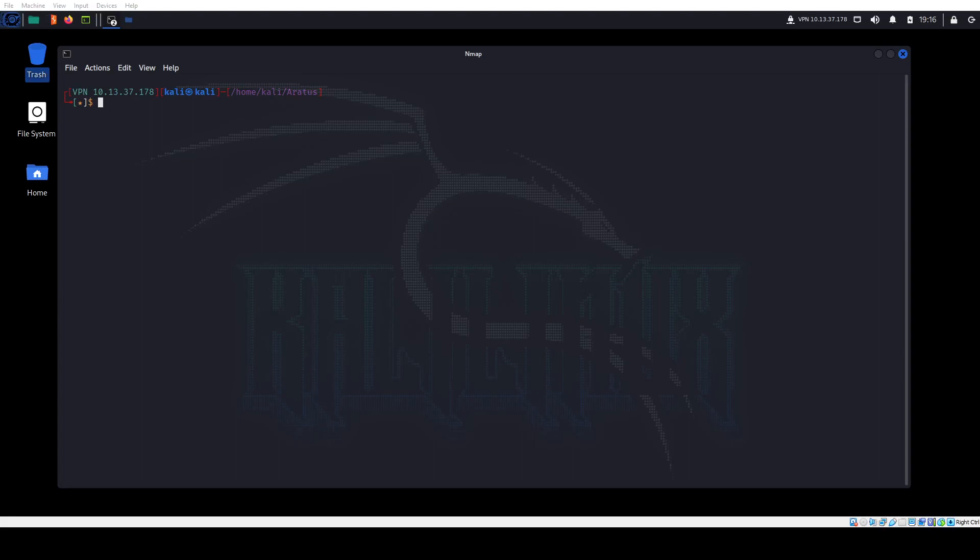Hello YouTube, this is Ready Set X-Play, and we're going to be doing Aradis from TryHackMe — I'm hoping I'm pronouncing that right. It's a fun room where, in my opinion, enumeration is key to solving this machine.